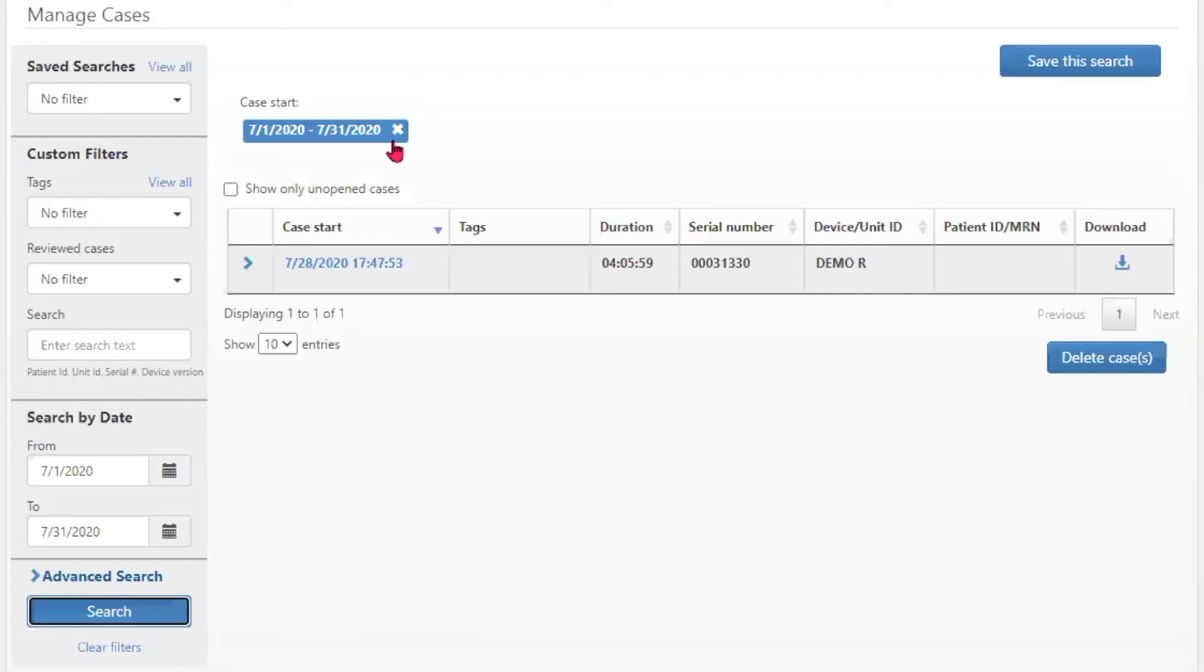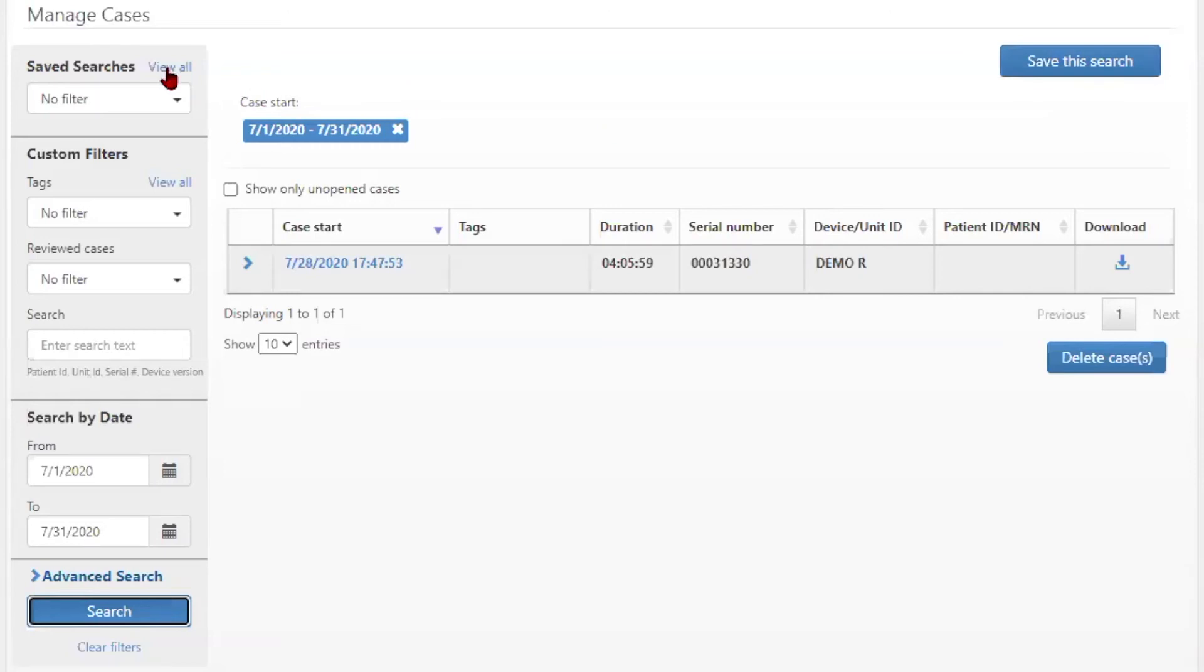Search criteria is displayed at the top of the page, and all searches can be saved by selecting the save search blue button. All saved searches are then available in the view all section of saved searches.